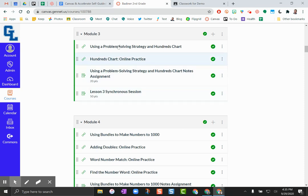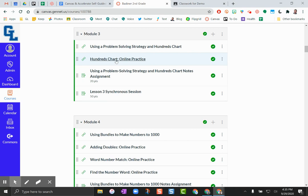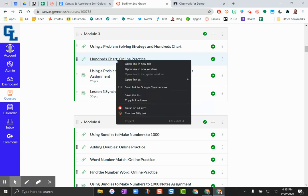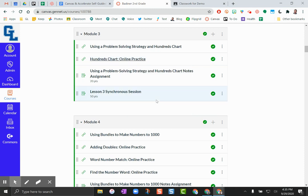So here's a module. Make sure that they are green so they are active. If I wanted my kiddos to go to this hundreds chart practice, all I have to do is right-click on that activity and go to copy link address.